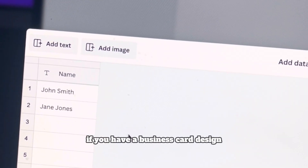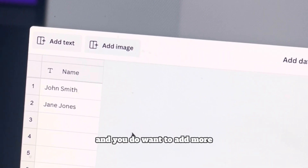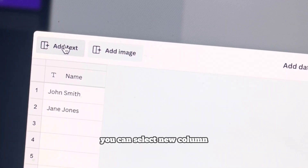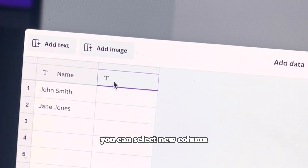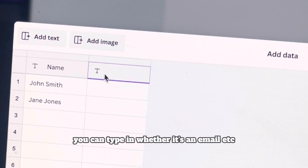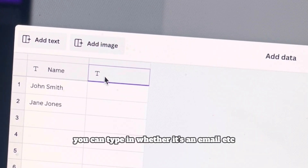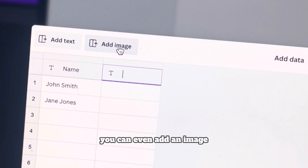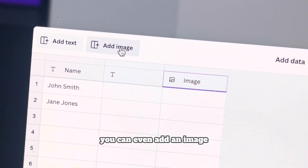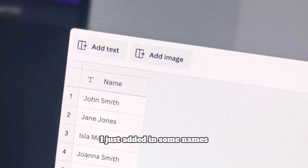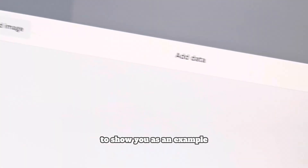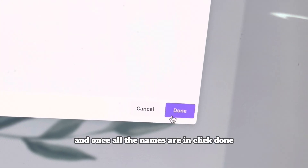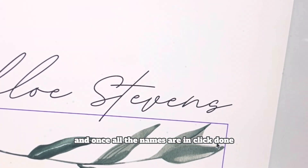If you have a business card design and you do want to add more fields, you can select 'New Column' and type in whether it's an email, et cetera. You can even add an image. I've just added in some names to show you as an example, and once all the names are in, click Done.